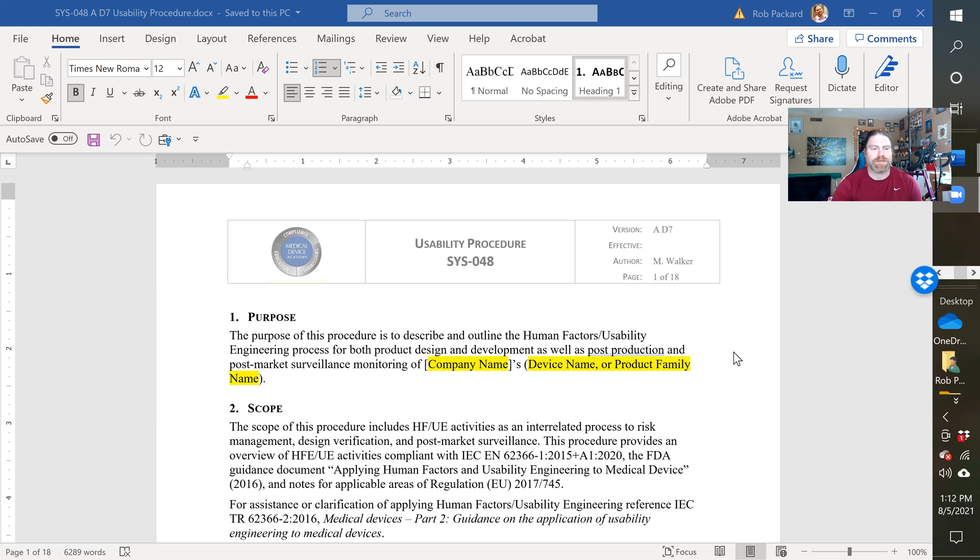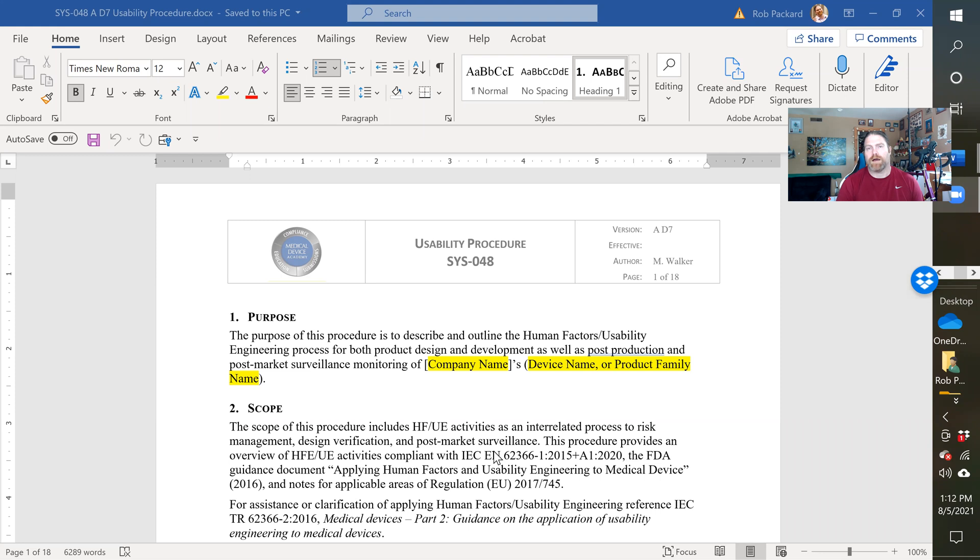So that's included in here. And then we've got templates for your Usability Summative Protocol, your Usability Test Report, and a Use-Related Risk Analysis.